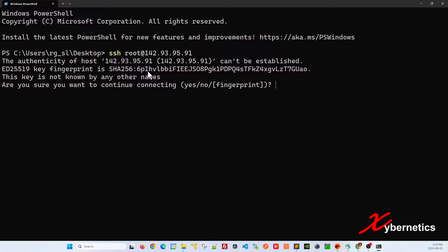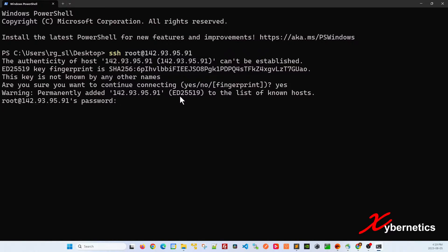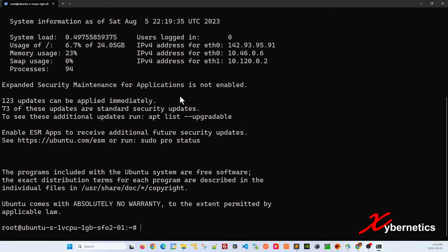I'm going to hit enter here. Because this is the first time I'm logging into the Ubuntu machine, they'll ask you for fingerprint verification. Just say yes here and then they'll ask you to log in. I've set up my password and you will be able to get in.